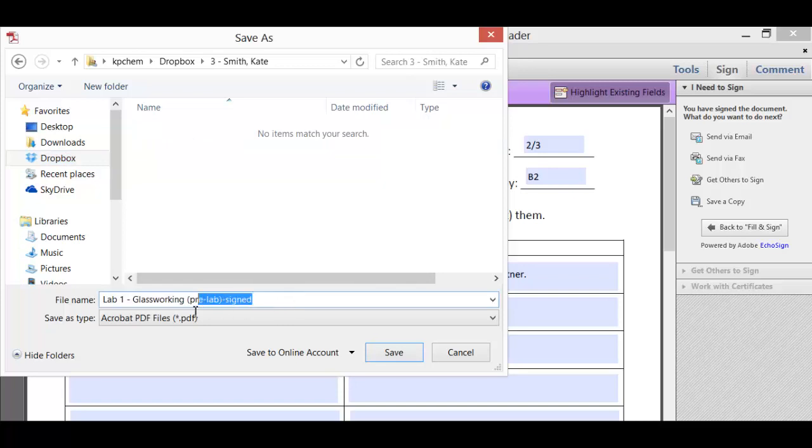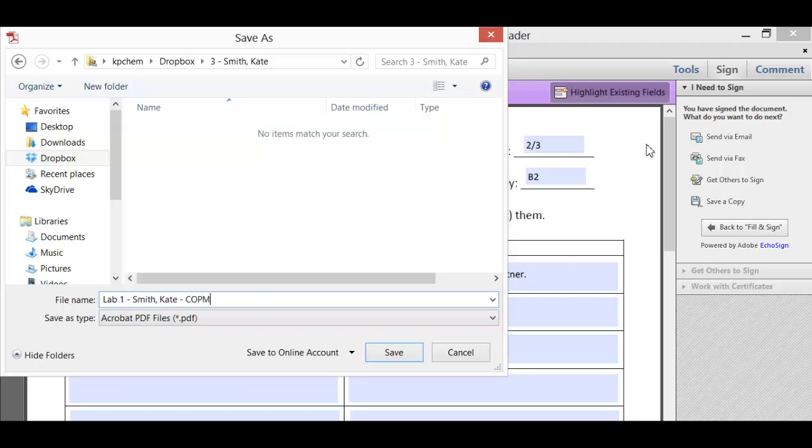It would be really great if you could change the file name. So leave lab one and then it should be your last name, comma, your first name, dash, complete or completed. That way you're telling the teacher, my lab is finished and it's ready to be graded.